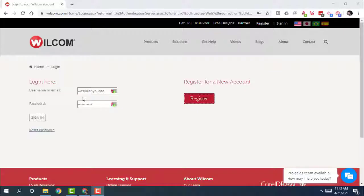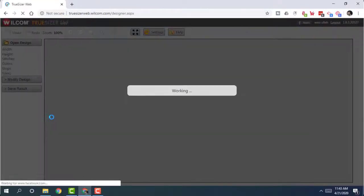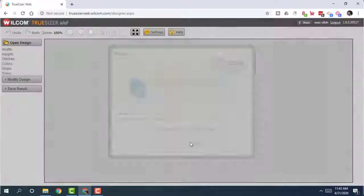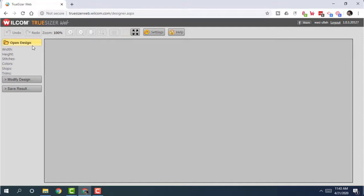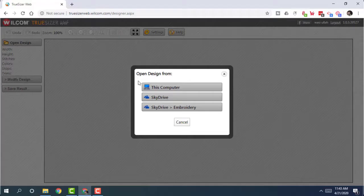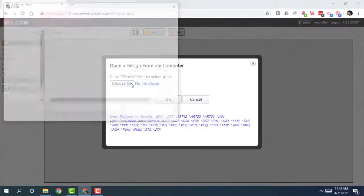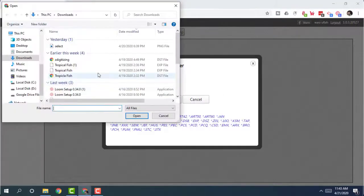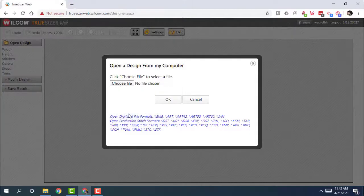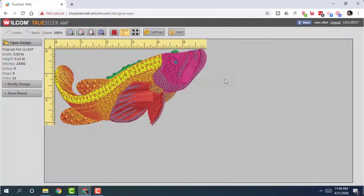Step 2. Once you have successfully logged in to your account, it will load the interface of your web application. Click on Open Design on the top left corner. It should open up a dialog box for you and will let you select your file, either from the SkyDrive or from your computer storage. Browse your design file, and select OK. Wait for a moment till it loads up your embroidery design file.